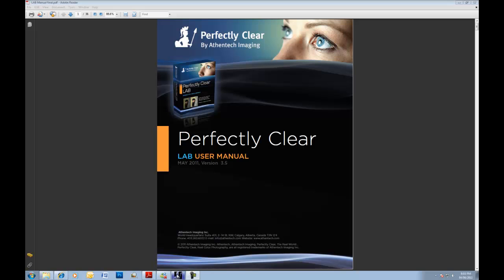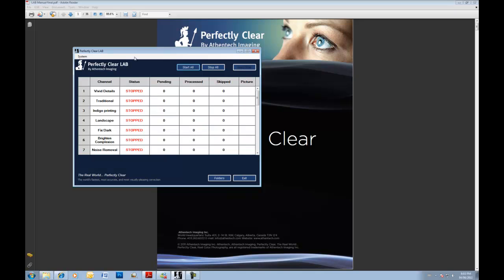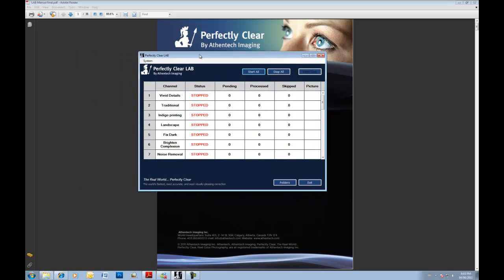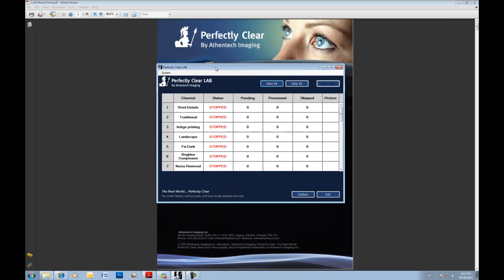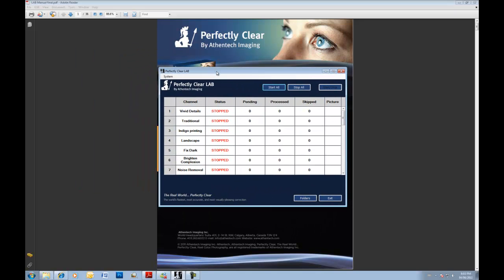So to load our Lab software, you simply double-click the icon that was installed on your desktop and our user interface here will appear just like this.